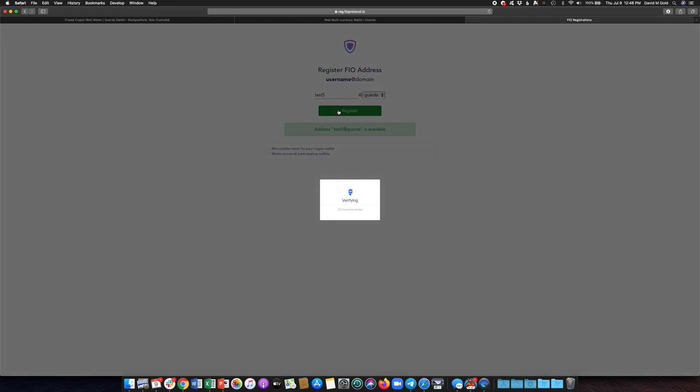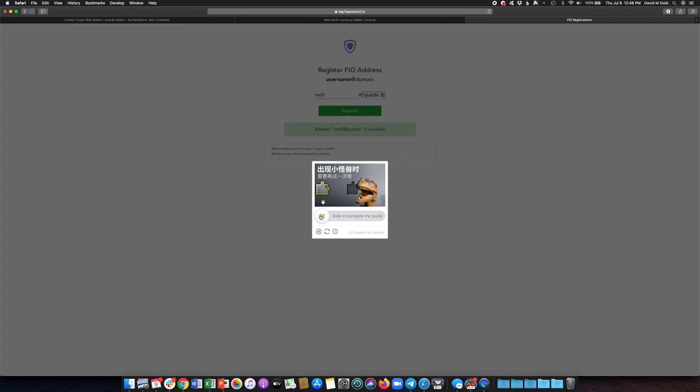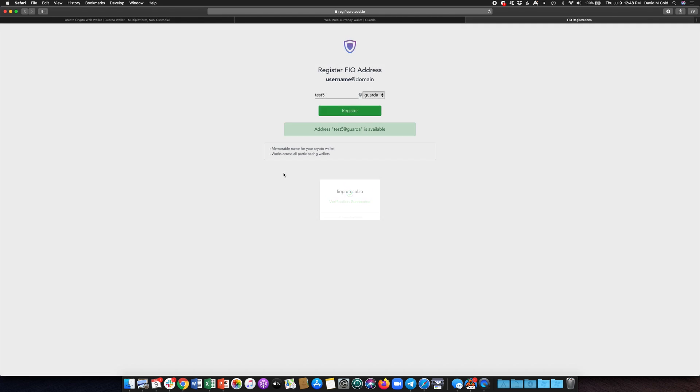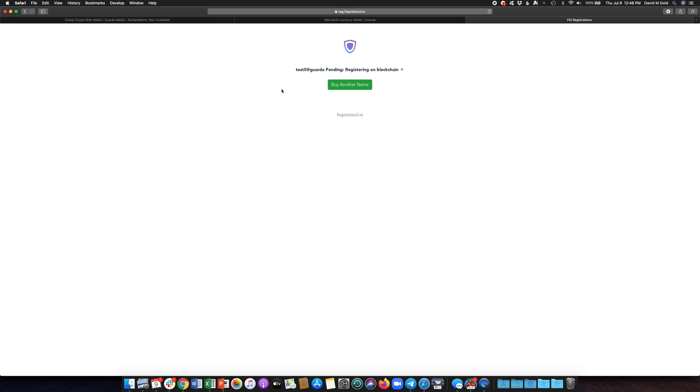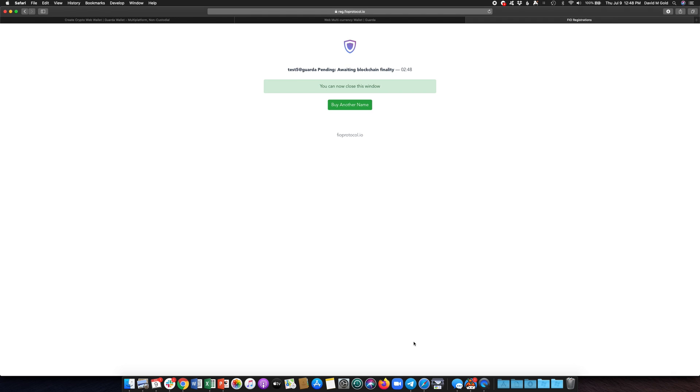I just click register and now after I do the CAPTCHA here it's going to take a few minutes to confirm that on the blockchain. Once it's confirmed in the blockchain I will then show you here how you can see it in your wallet. So I'm going to pause here and come back in just a minute to show you that.